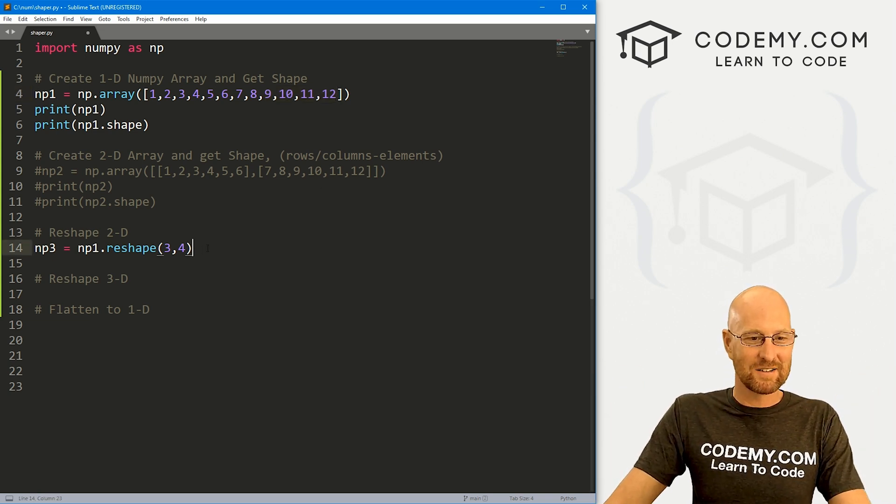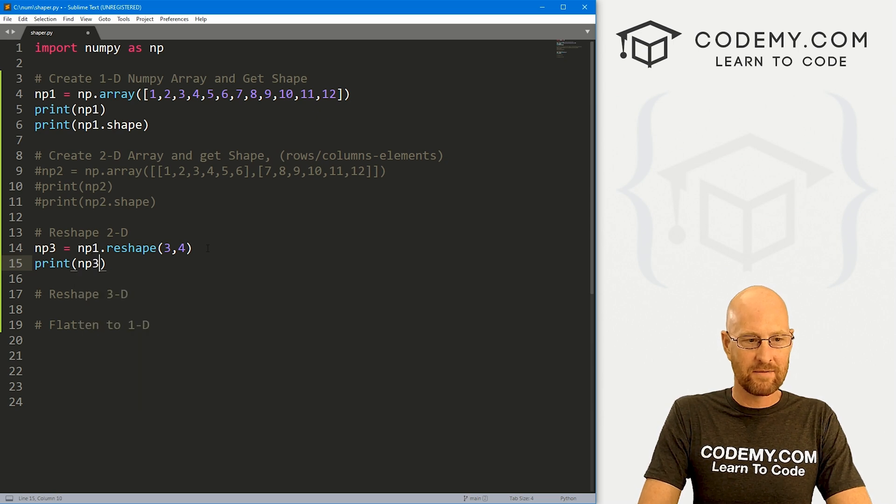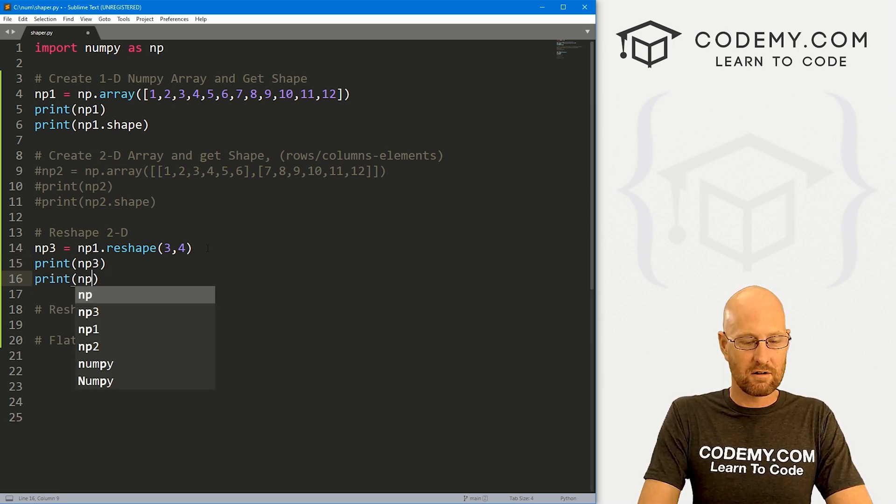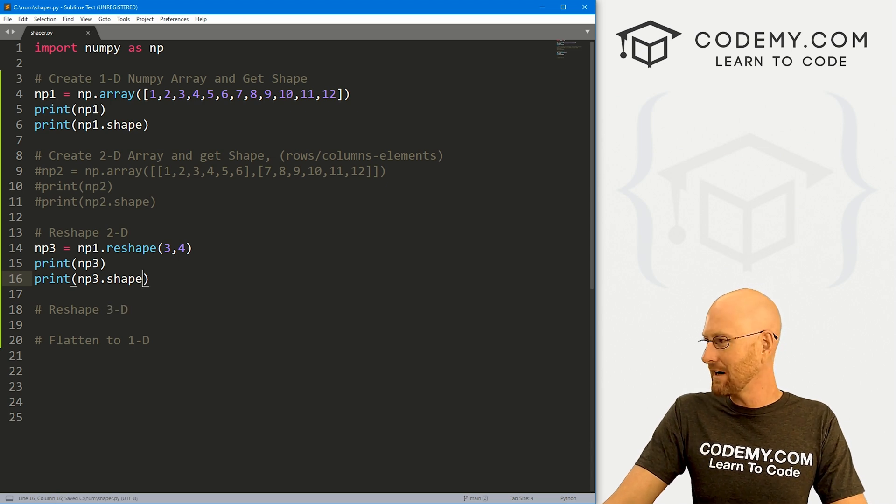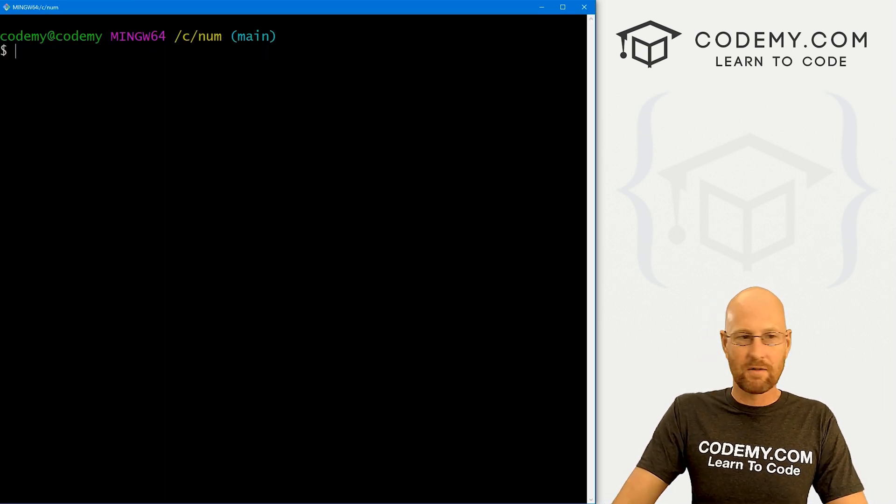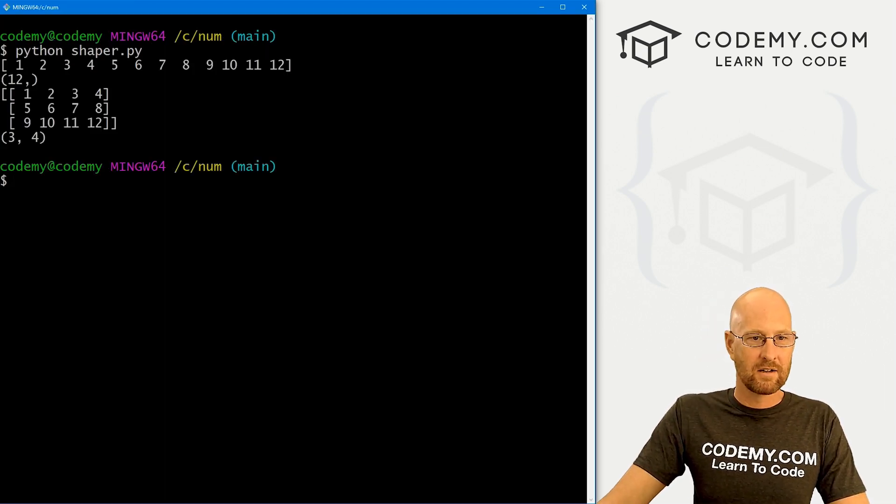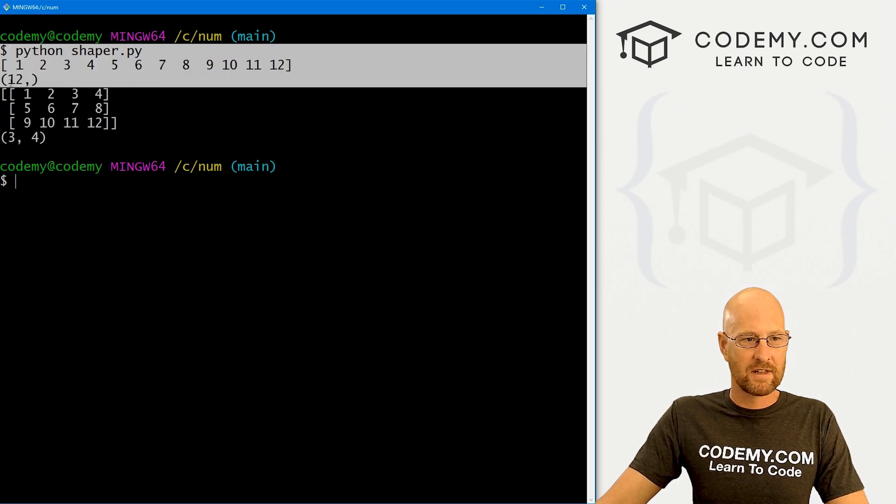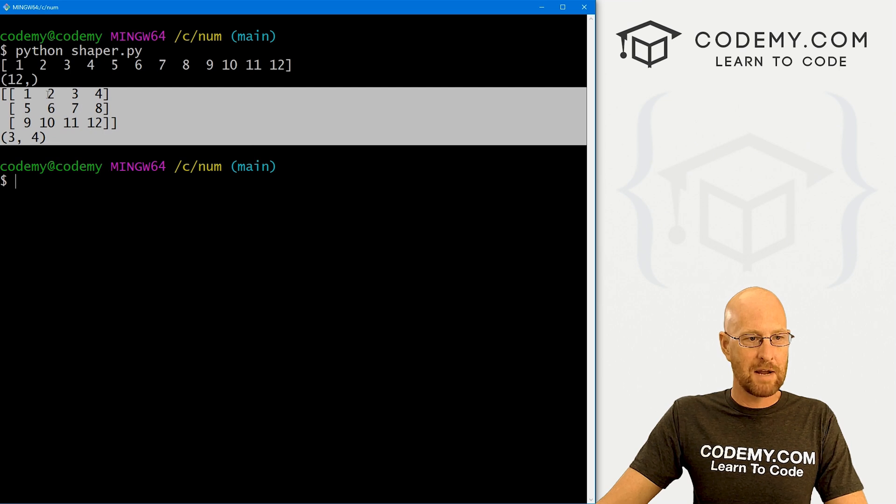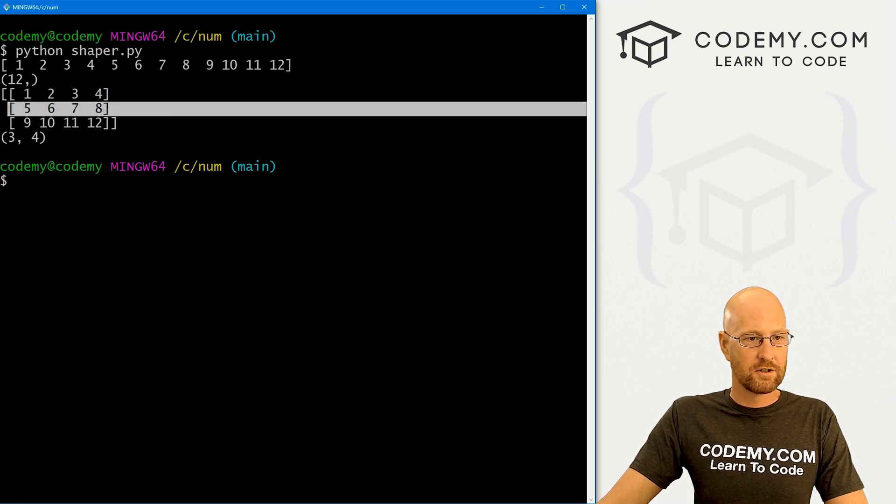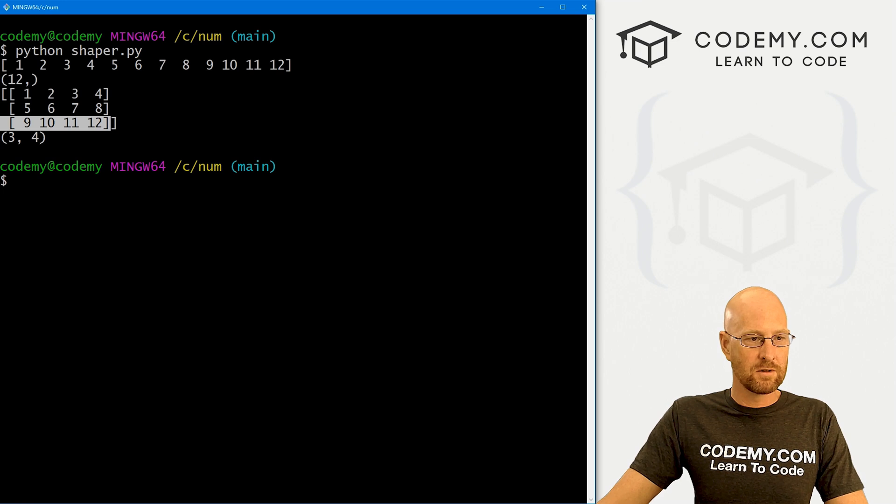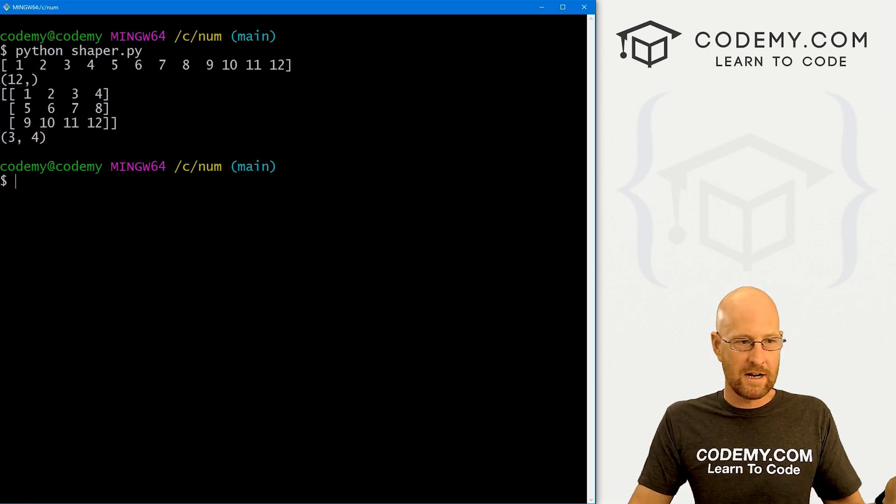So let's go ahead and print out np3. And for fun, we can see just to make sure, let's go to np3.shape just to make sure that this is the right shape we want it to be. Head back over here, run this guy again. Here's our original one-dimensional one, right? And then here we have the reshaped one. And just like we wanted, there's one, two, three rows with four things in each row. Very cool. Very easy.